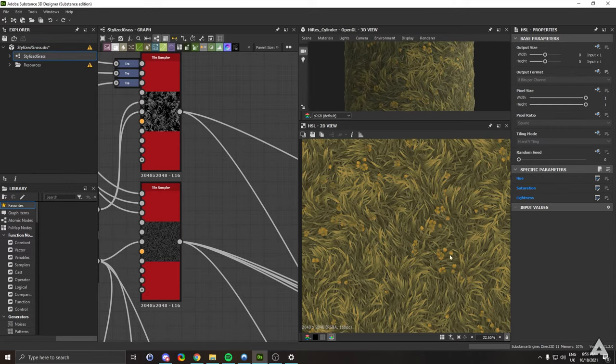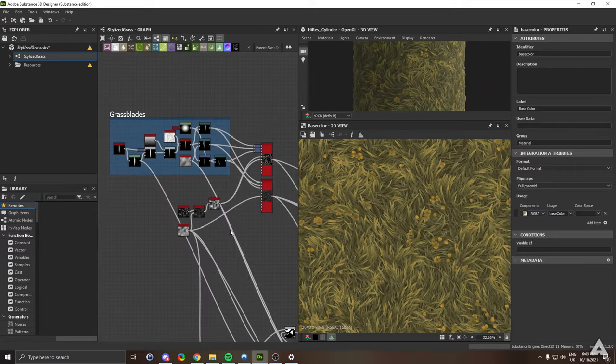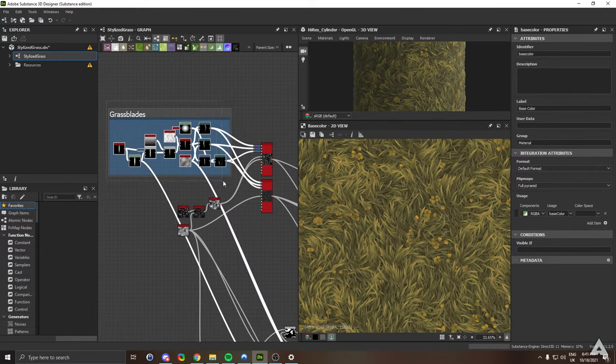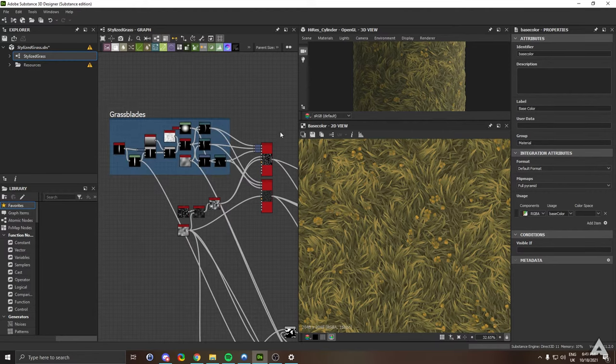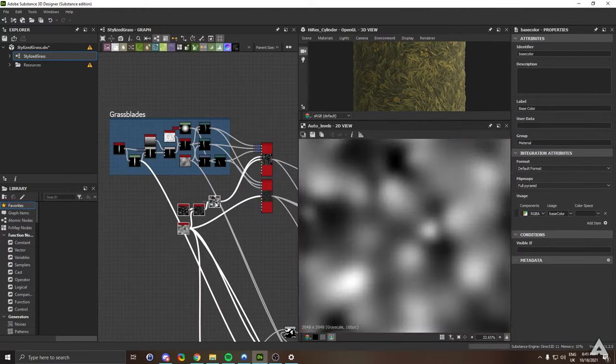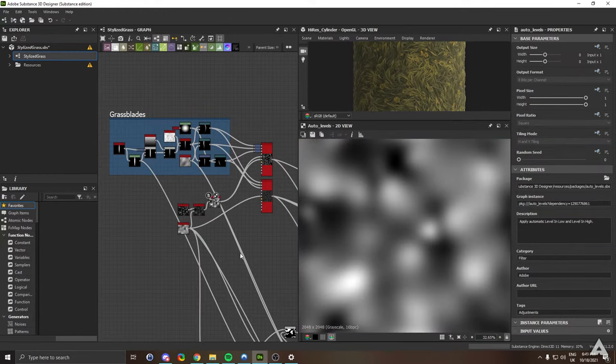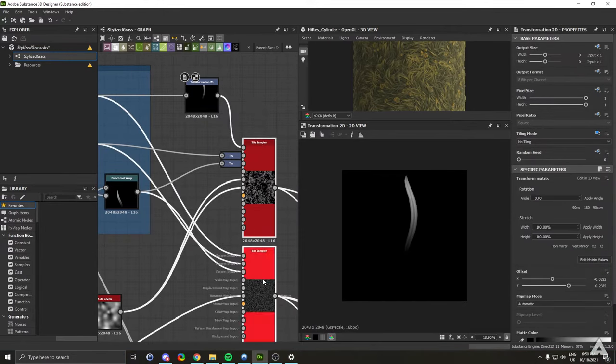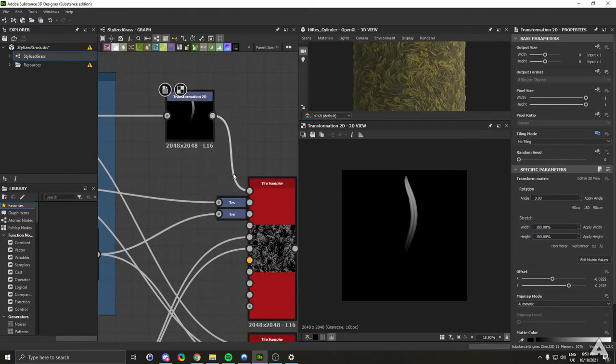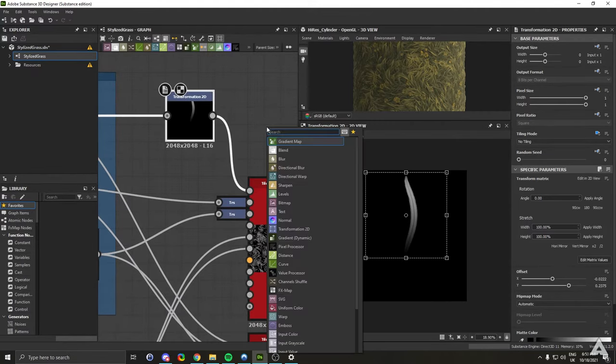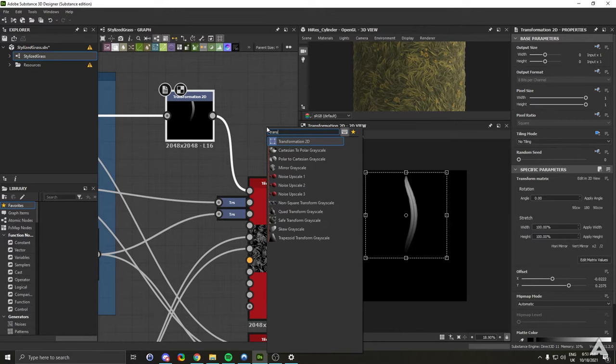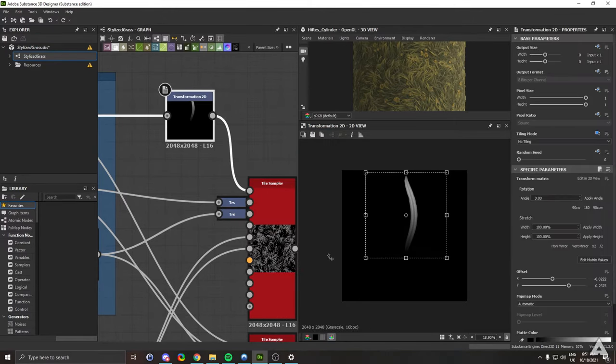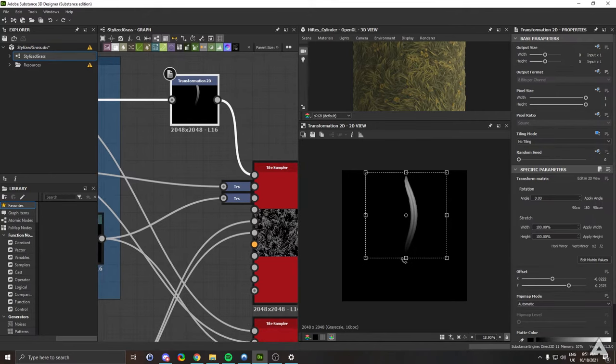For the grass you're going to need the following three things: your grass blades, two tile samplers, and these noises. First, to set up your grass, get two tile samplers in and get the transformation 2D node in. To get this, just hit space and type in transformation 2D, click and drag your node.